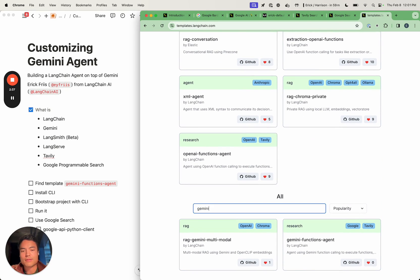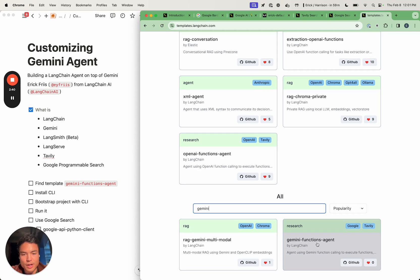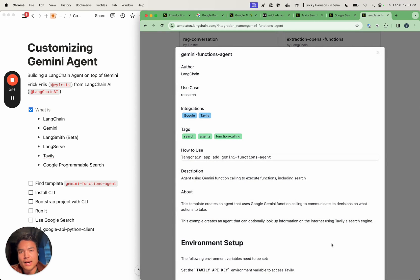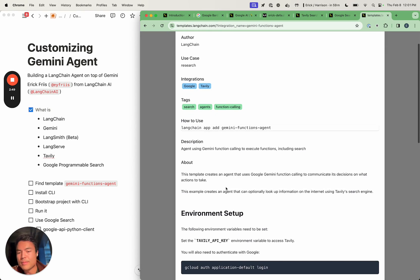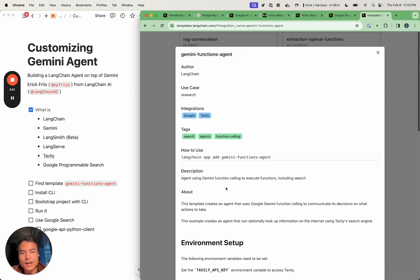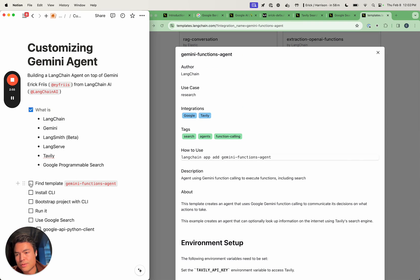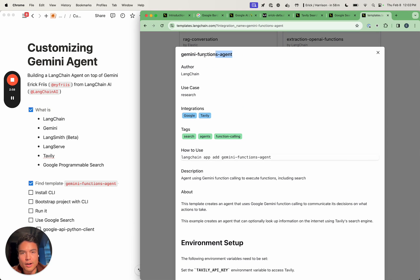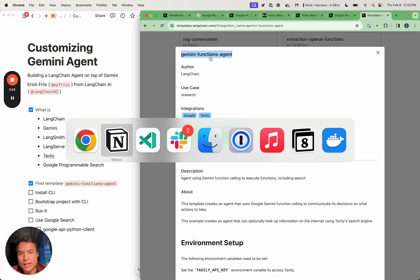Because we're going to want one that uses Gemini, we're going to search for Gemini. We have one that does RAG, but today we're going to be starting from the brand new Gemini functions agent, which was added just yesterday. This readme is going to walk through some of the stuff required to use this one, and the only string we're going to need is this Gemini functions agent string.